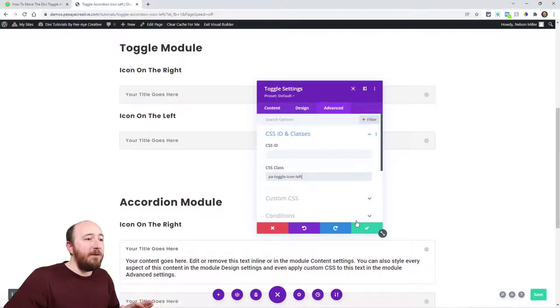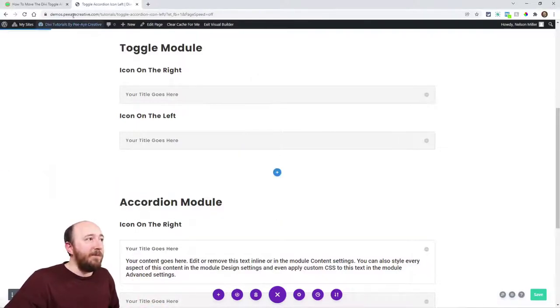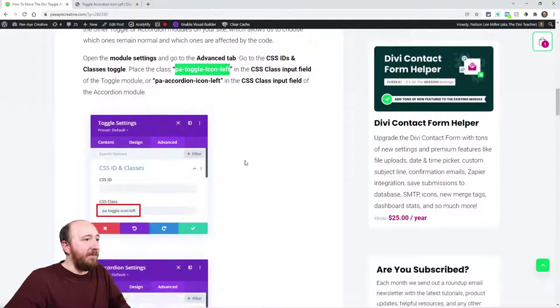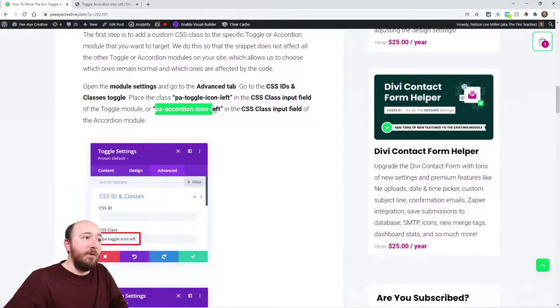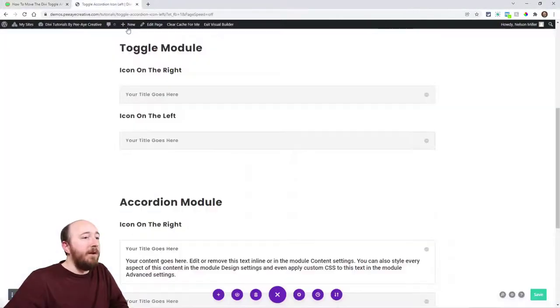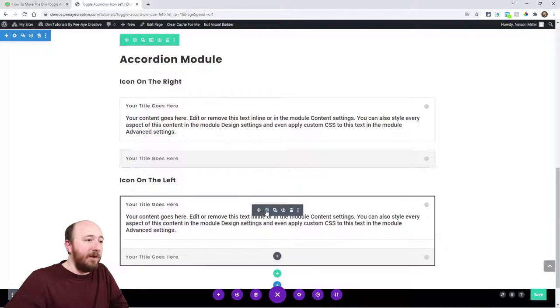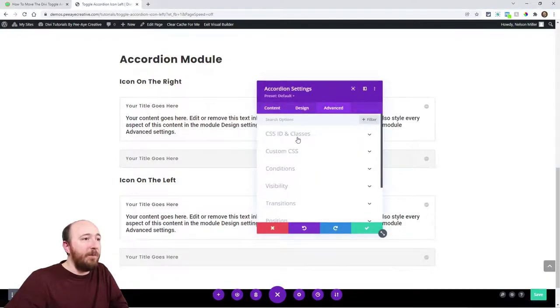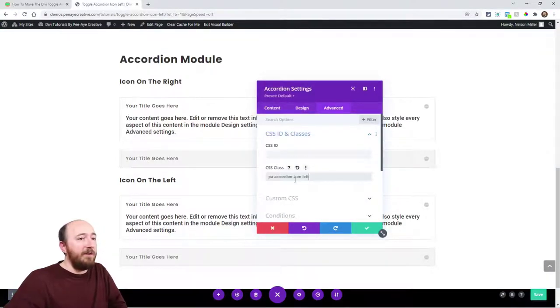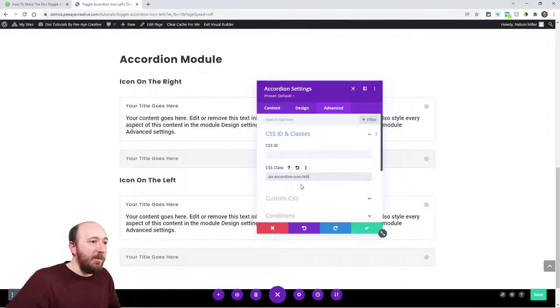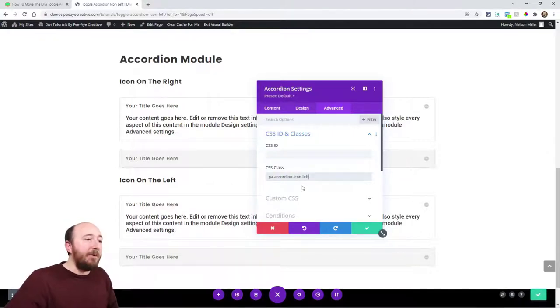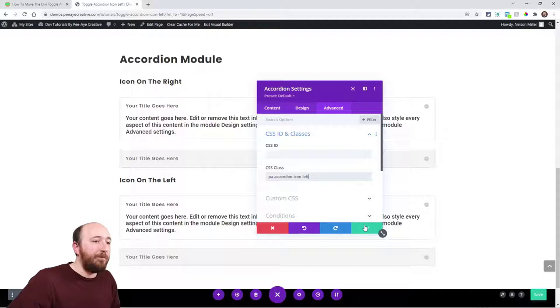Alright, so that is for the toggle icon. It'll be the exact same thing for the accordion. Make sure that you check out my other tutorials in this series. I have a whole bunch, some not released when you're watching this the first time. But anyway, PA accordion icon left.